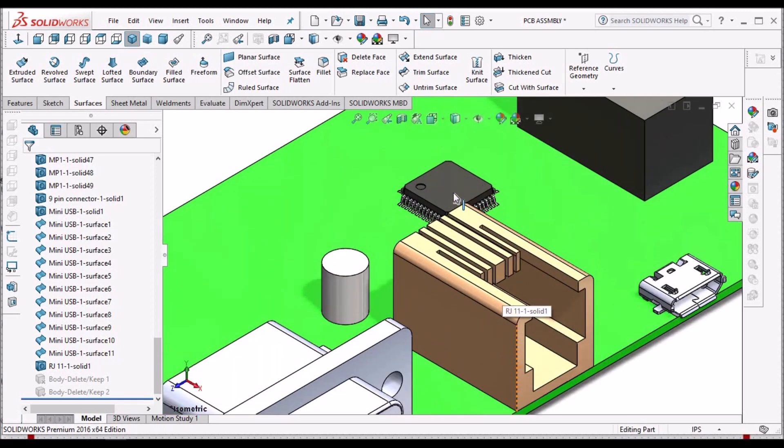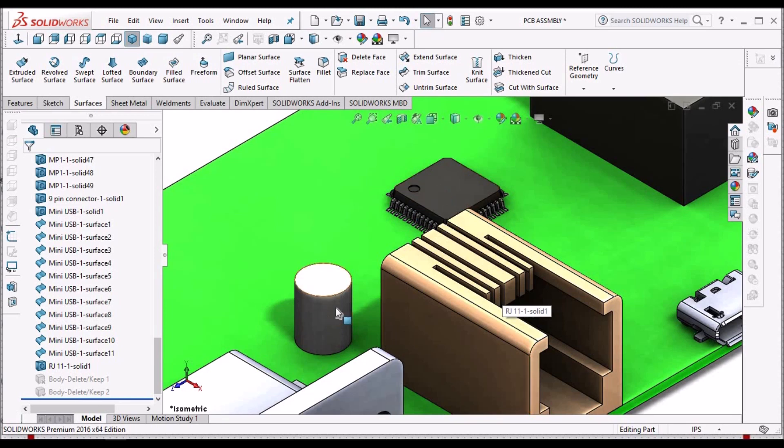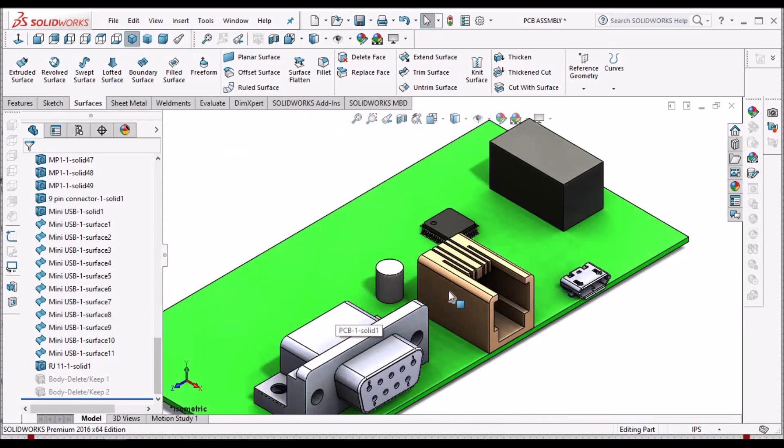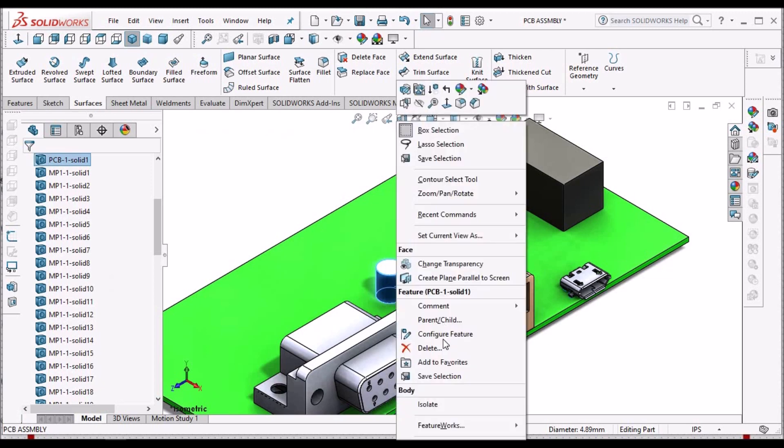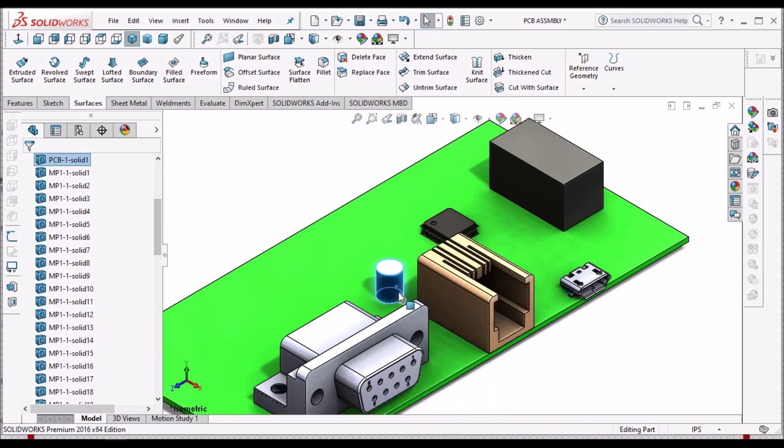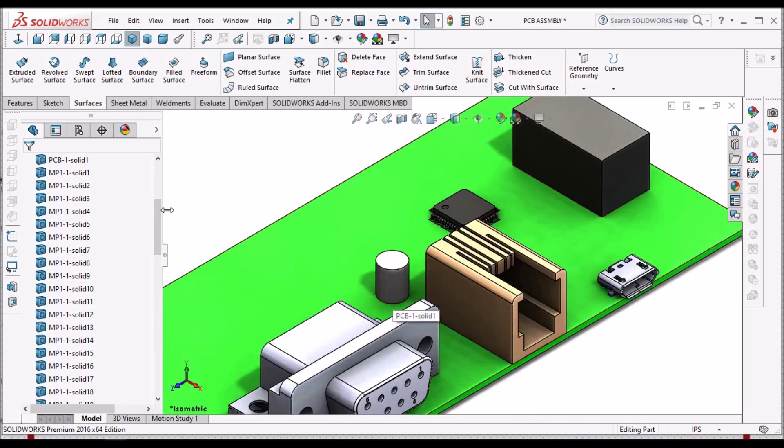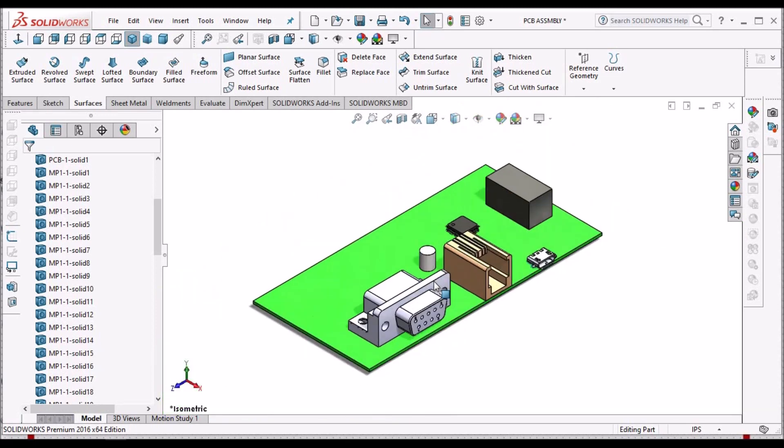Suppose you want to delete any of the components, then we should not use the straight away delete option. Because if you want to use this model further, you can't use it once you delete it.